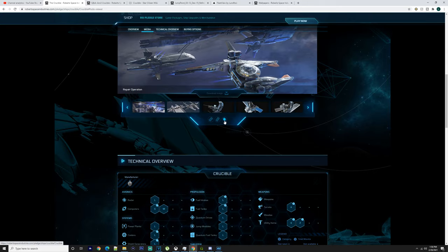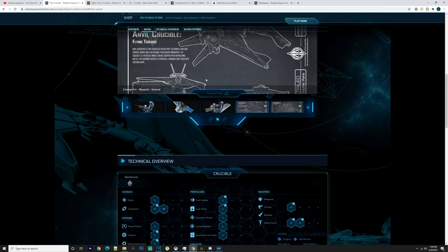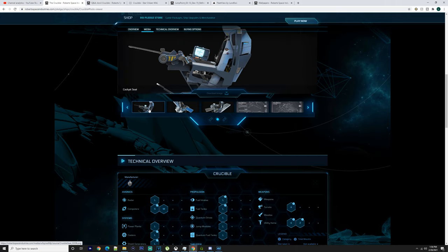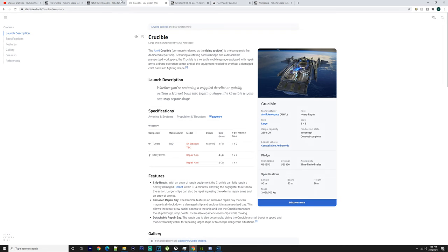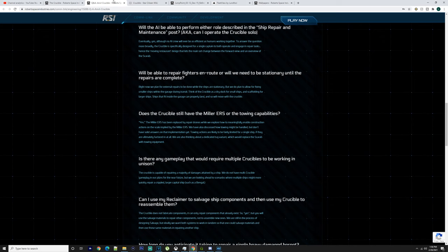They call it the flying toolbox pretty much because obviously you can repair ships. If you want to get one of these you could use it alongside your Endeavor, you could use it alongside your Reclaimer. You could take salvaged parts or salvage from the Endeavor, do research, overclock components. You could use them to repair other components on your Crucible. You could probably use those repaired components to go over to the Endeavor to overclock them, so it could work in tandem. You could work them all together, it just all depends on if that's going to be a function and if you could do that in the game loop.